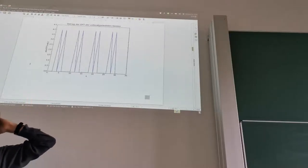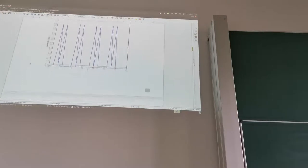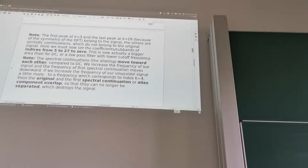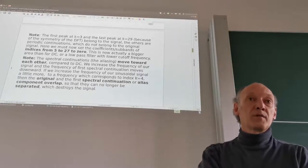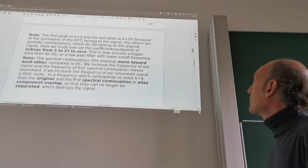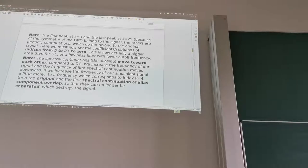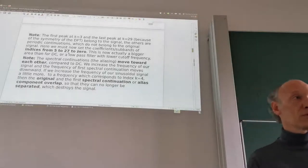The sinusoid we took is basically the maximum we can afford for this downsampling rate. Any higher frequency would cause overlap and make reconstruction impossible. This gives us a rule for how much filtering we need: any frequency components above this must be removed before downsampling, otherwise we get reconstruction artifacts. The first peak at k equals 3 and the last at k equals 29 are the originals; the others are periodic continuations. So we must set coefficients from 5 to 27 to zero.